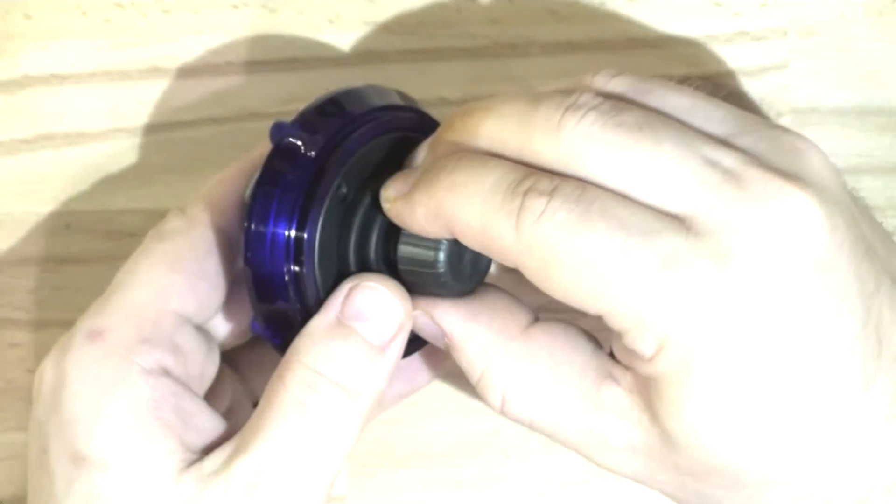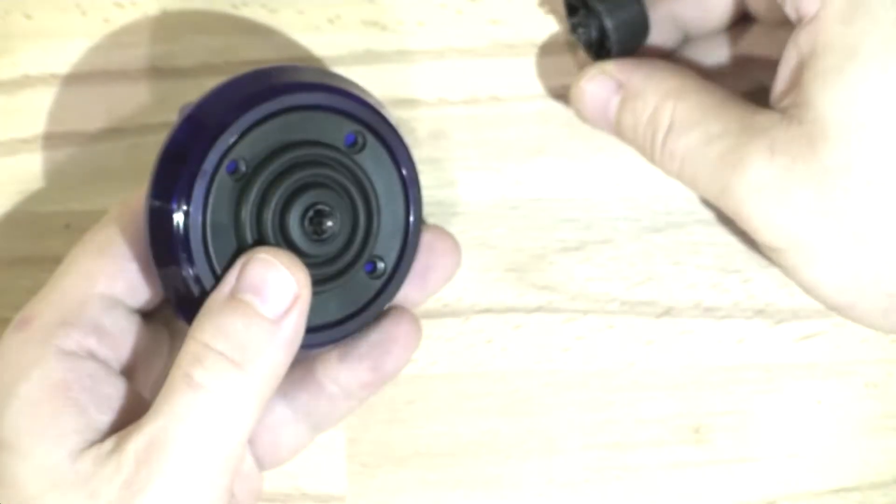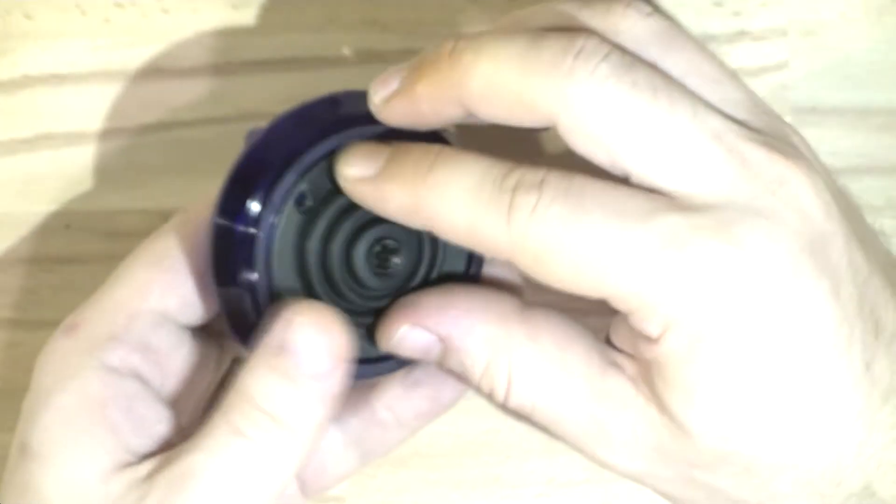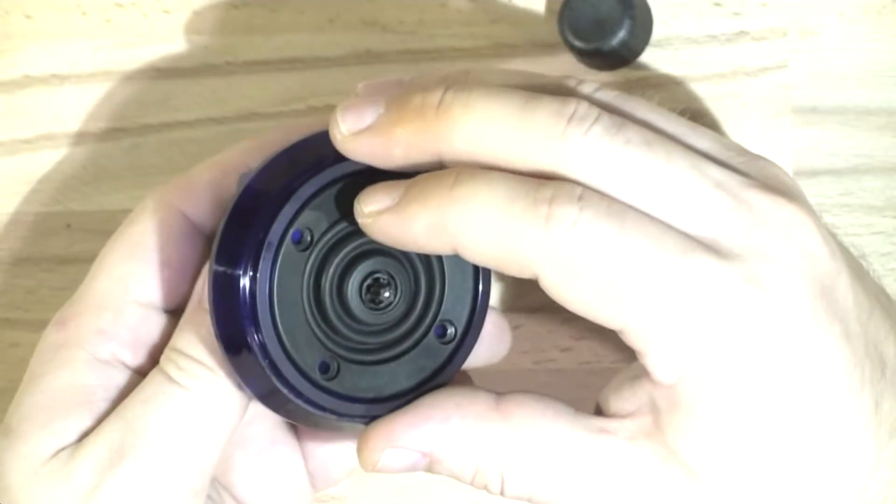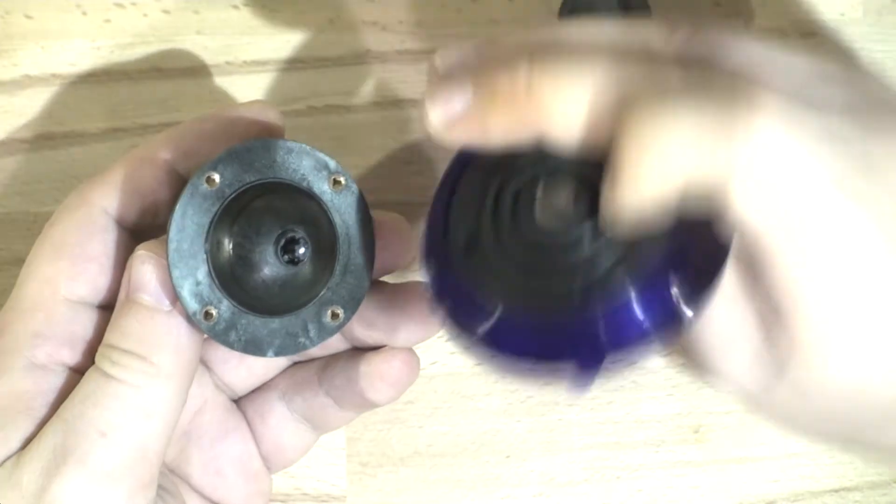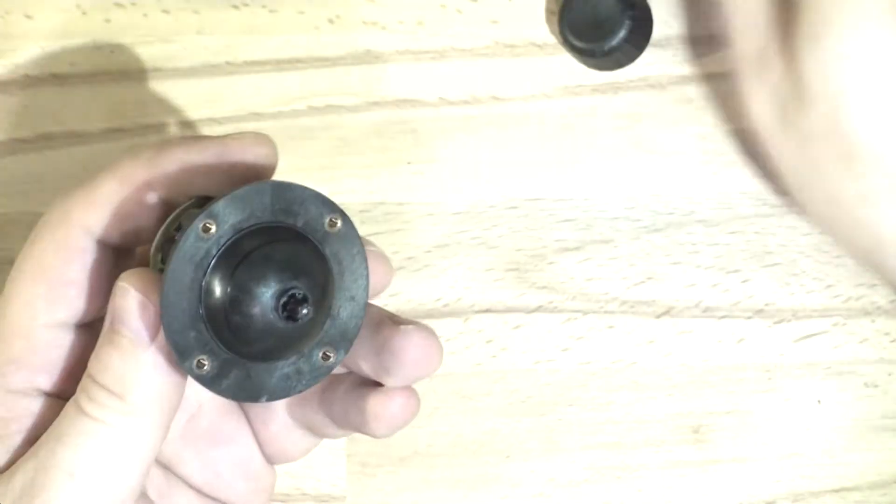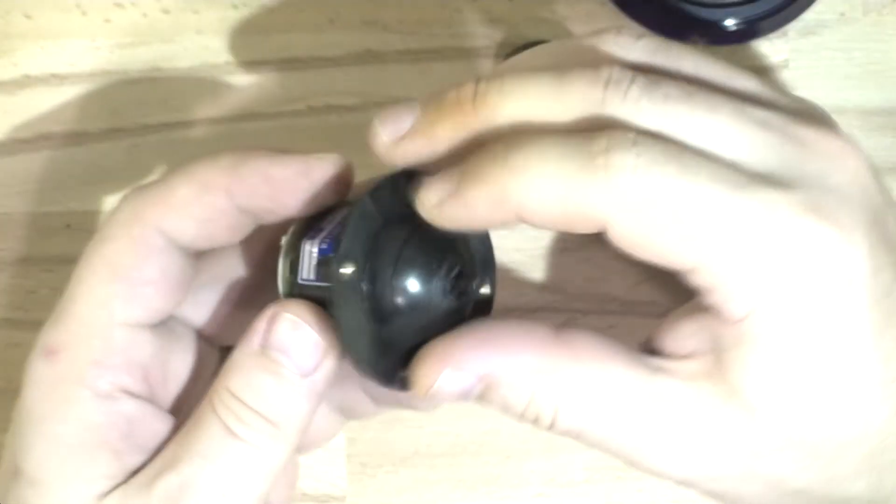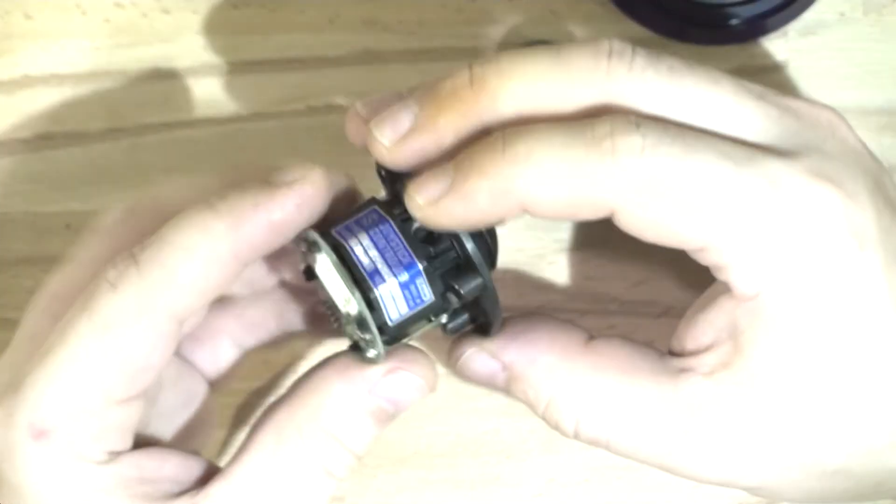So I've already pulled it apart just so it's easier. I'll take the knob off and that whole thing comes off. That's just a rubbery thing. That's the joystick.